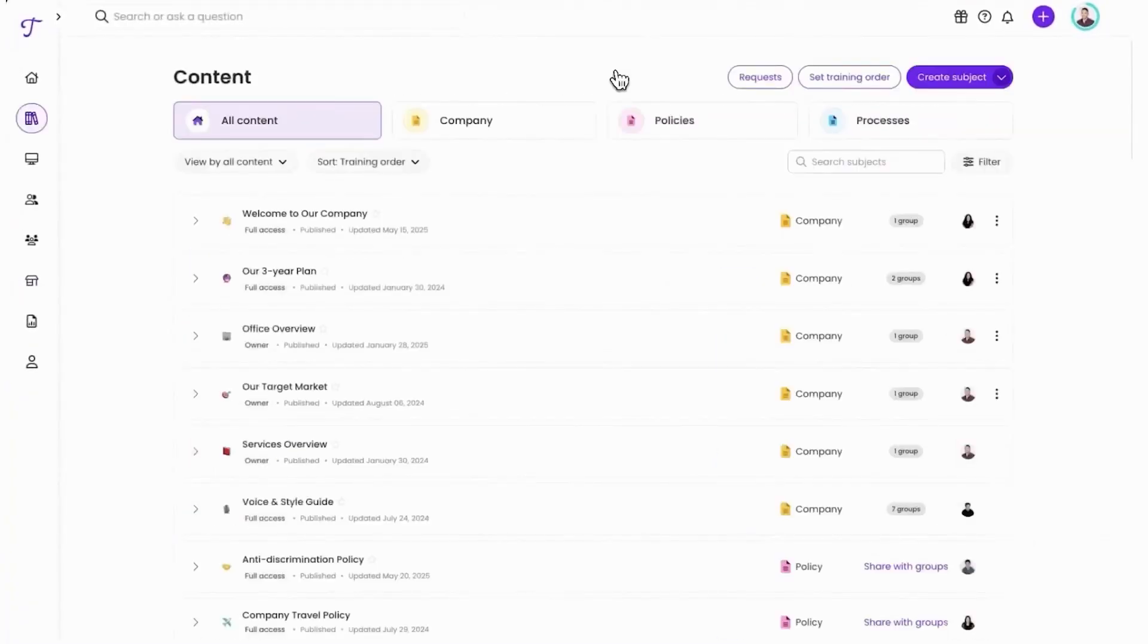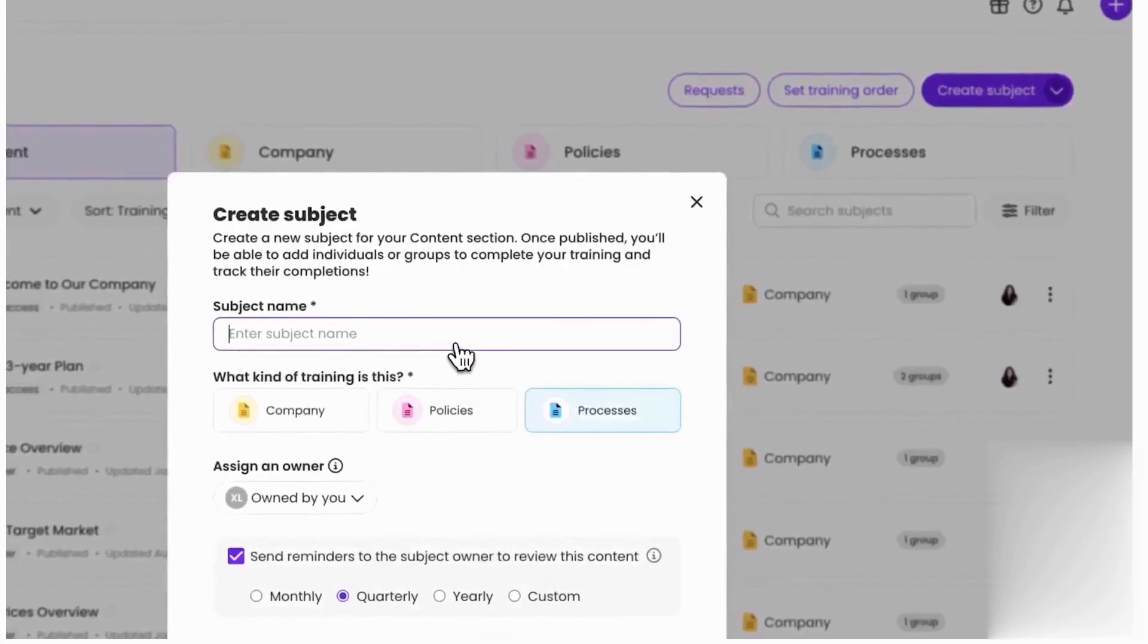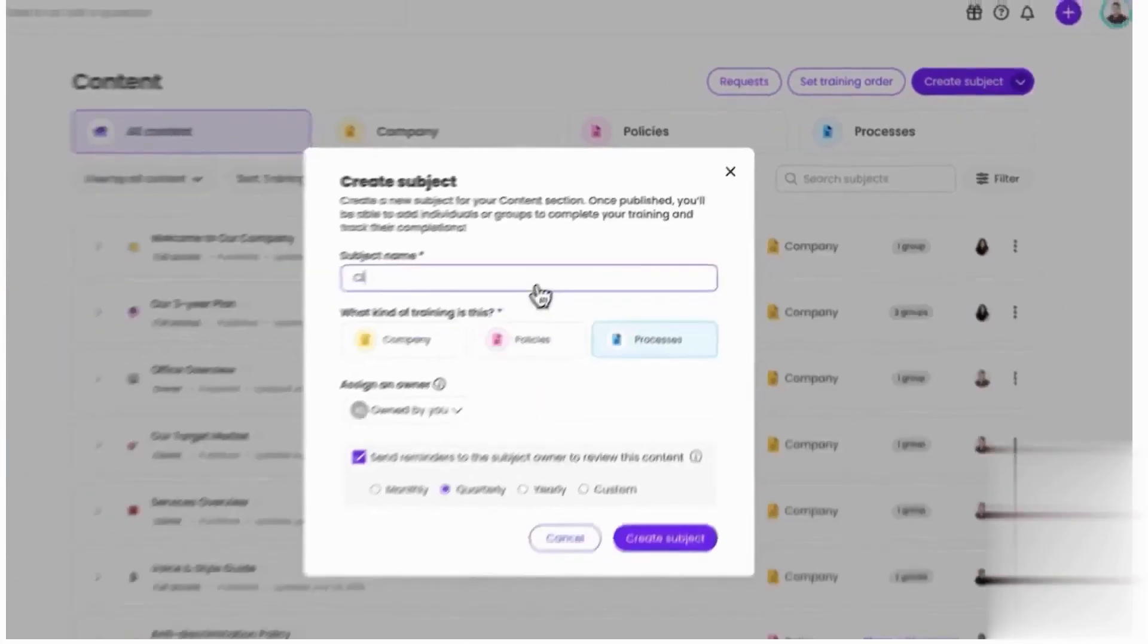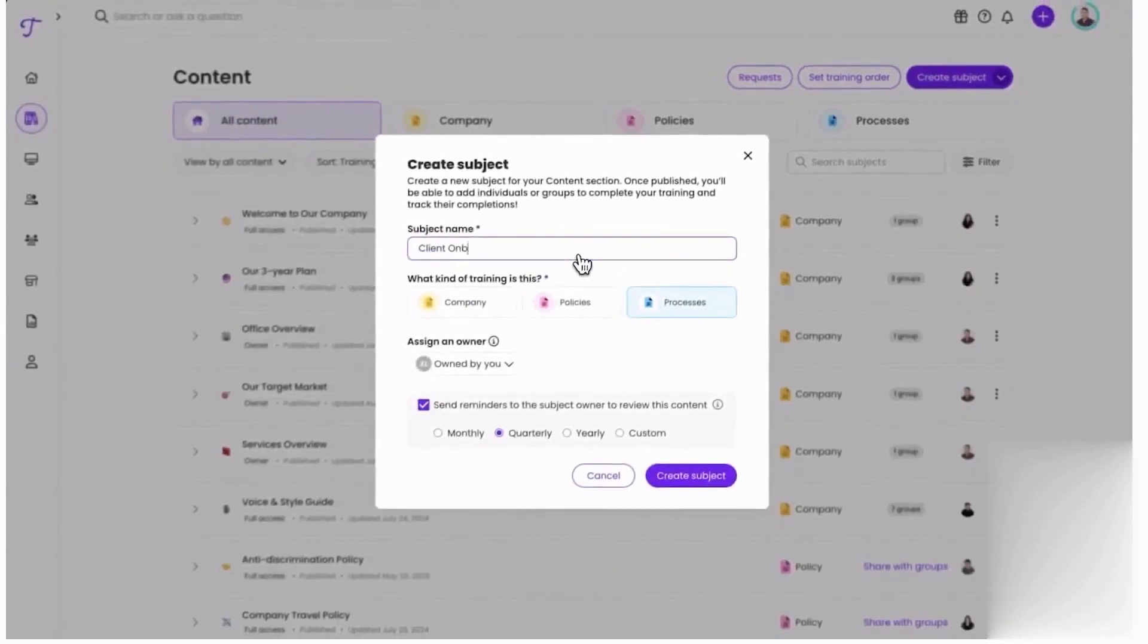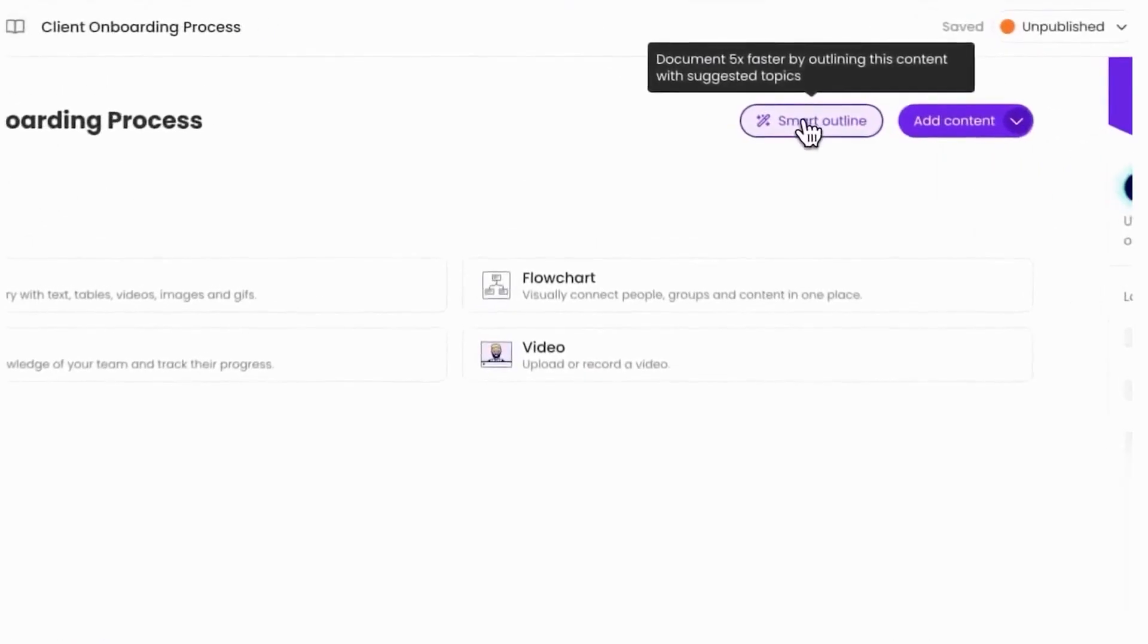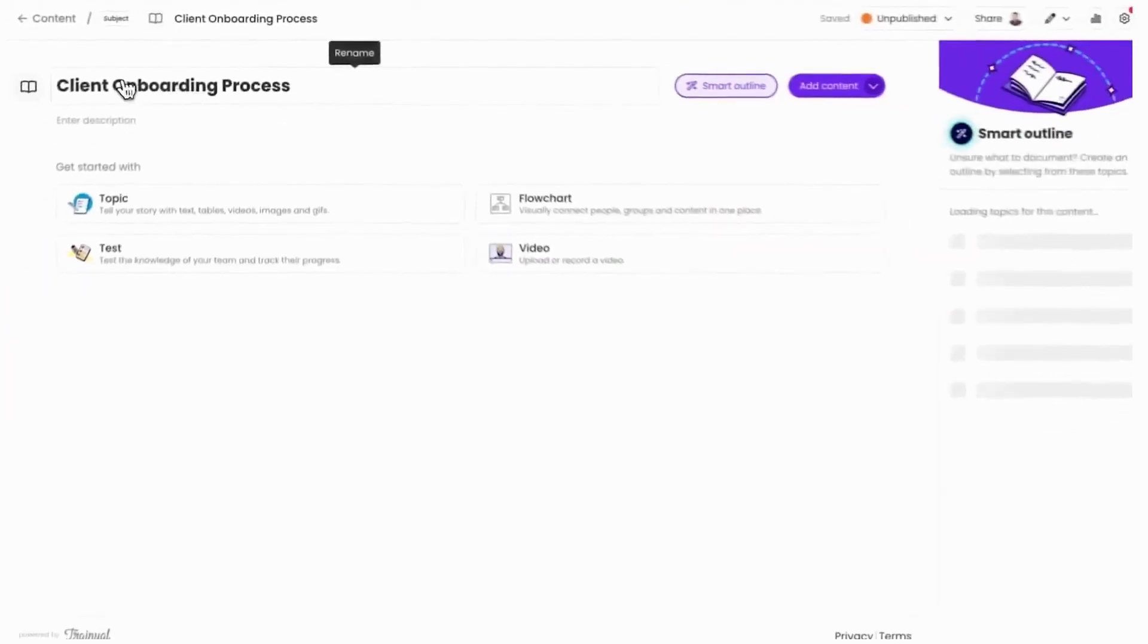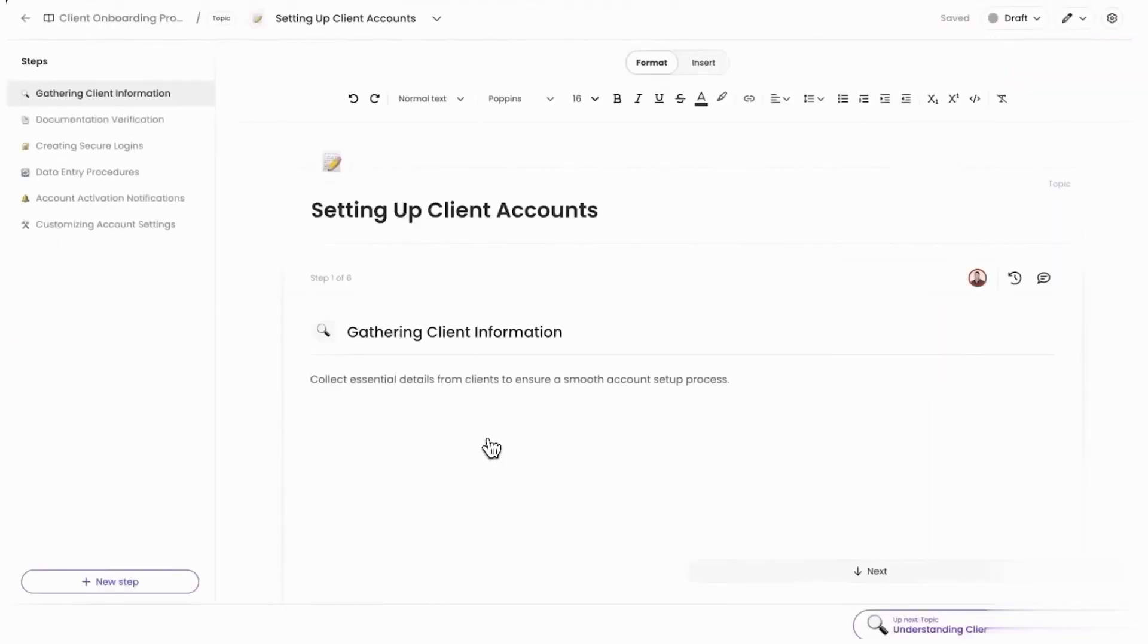It plugs into common tools to reduce friction. Teams can log in with Google SSO, get notifications, and share how-tos in Slack, and sync people from HR systems like ADP, Gusto, or Paycor, so new hires show up ready to train. There are iOS and Android apps for on-the-go access to SOPs, training to-dos, tests, and policy updates.